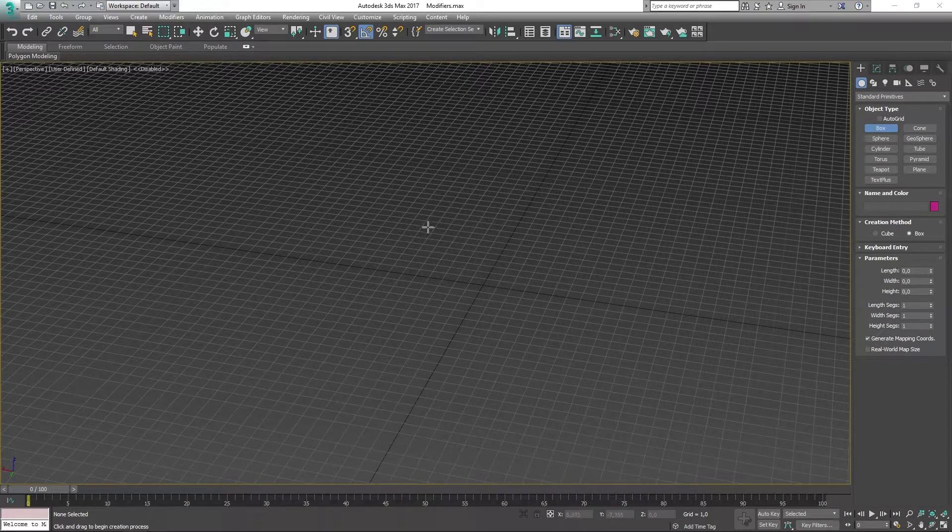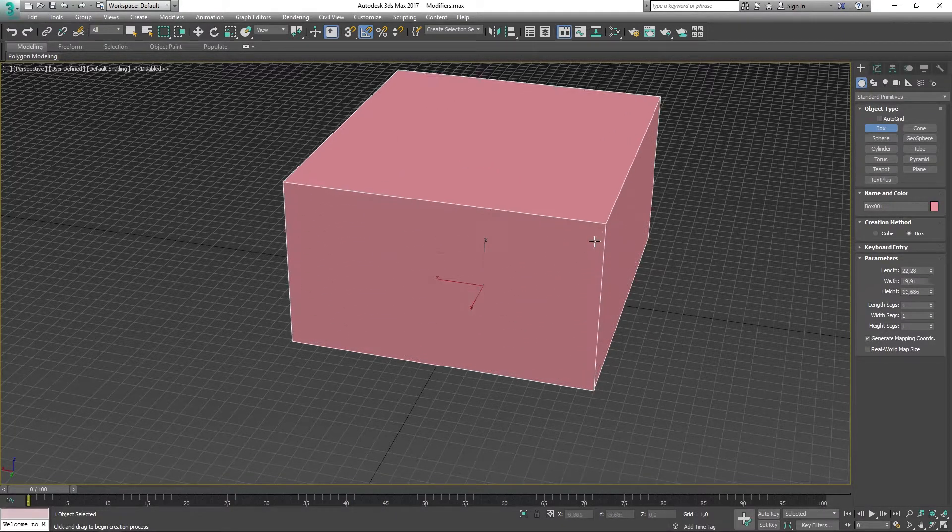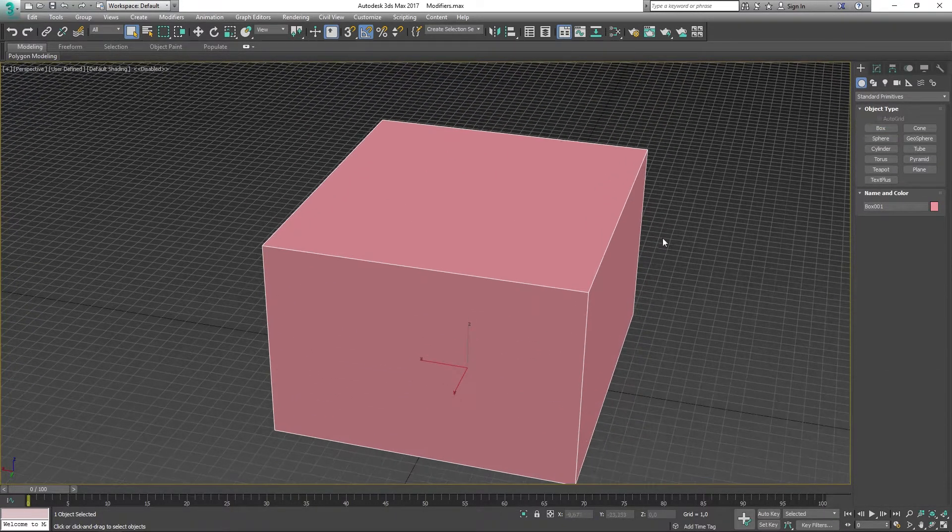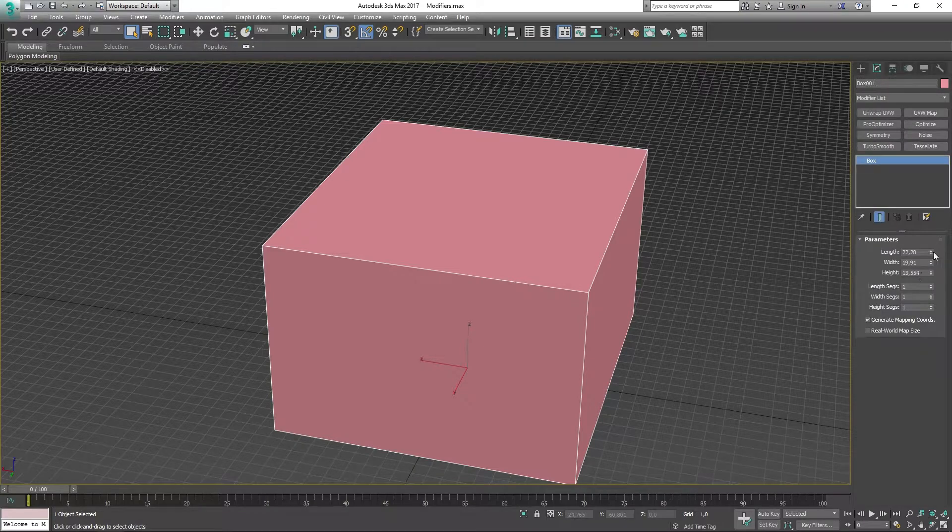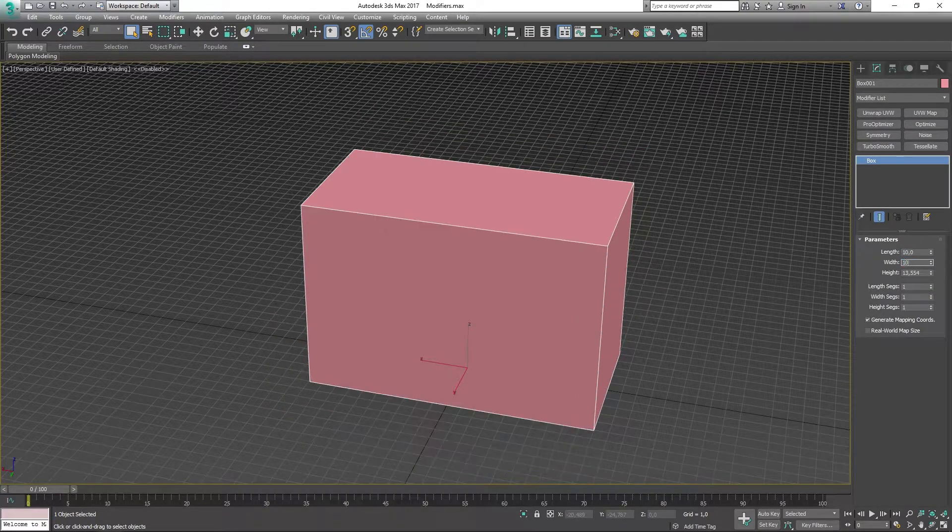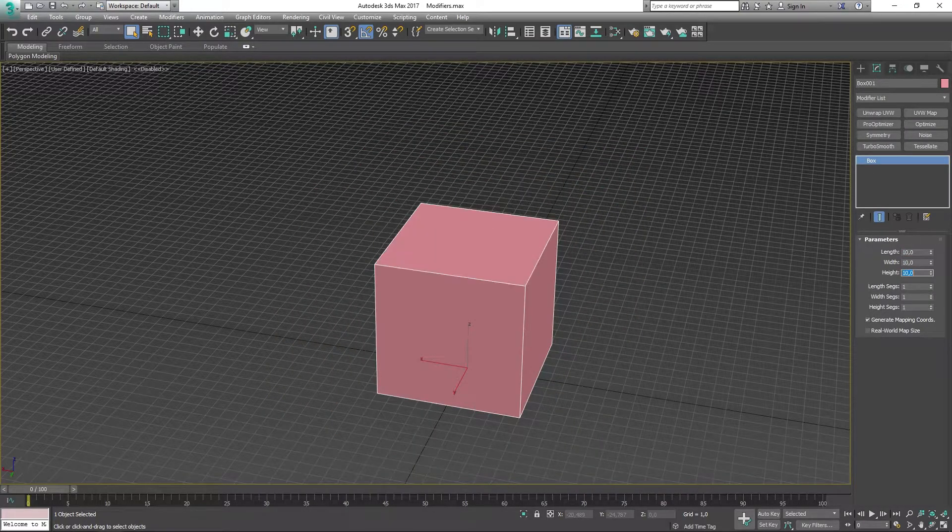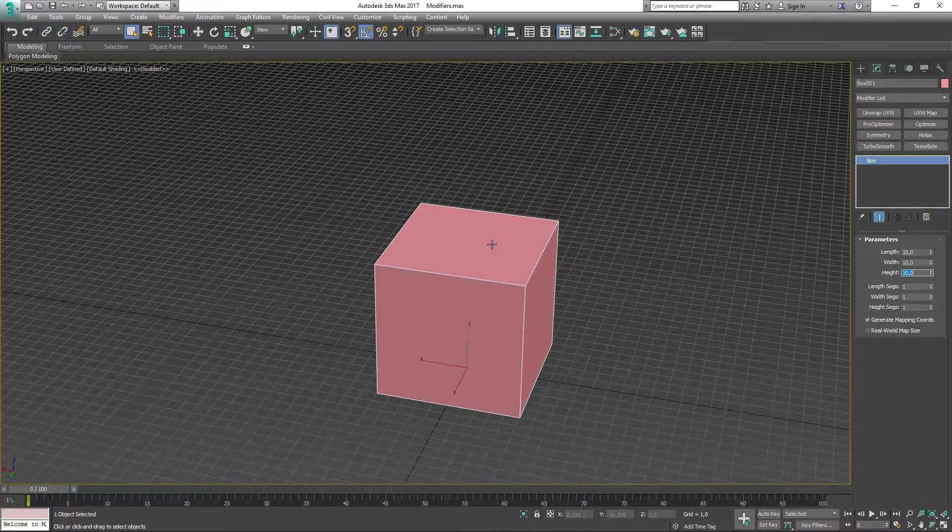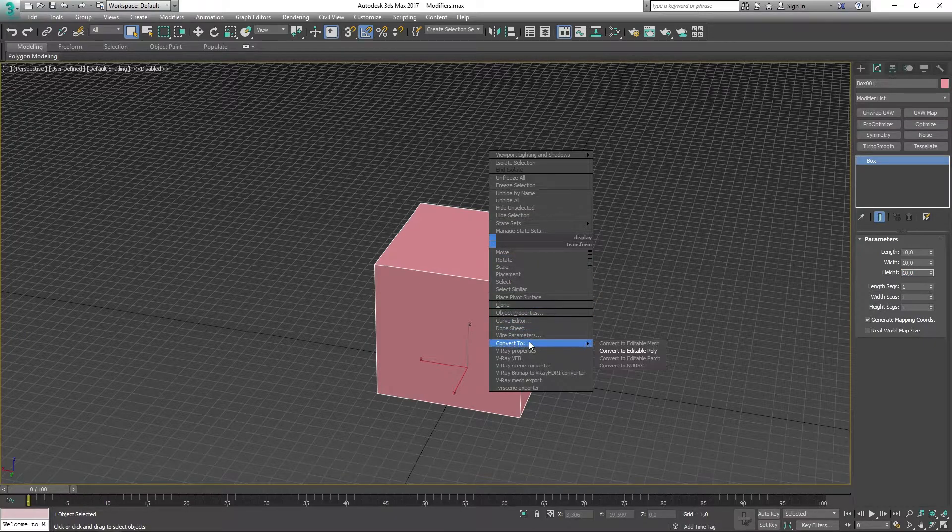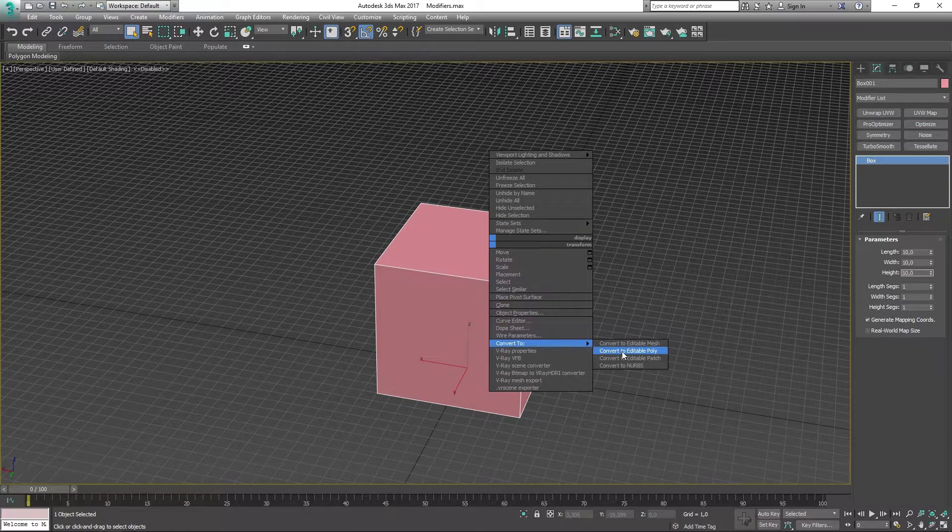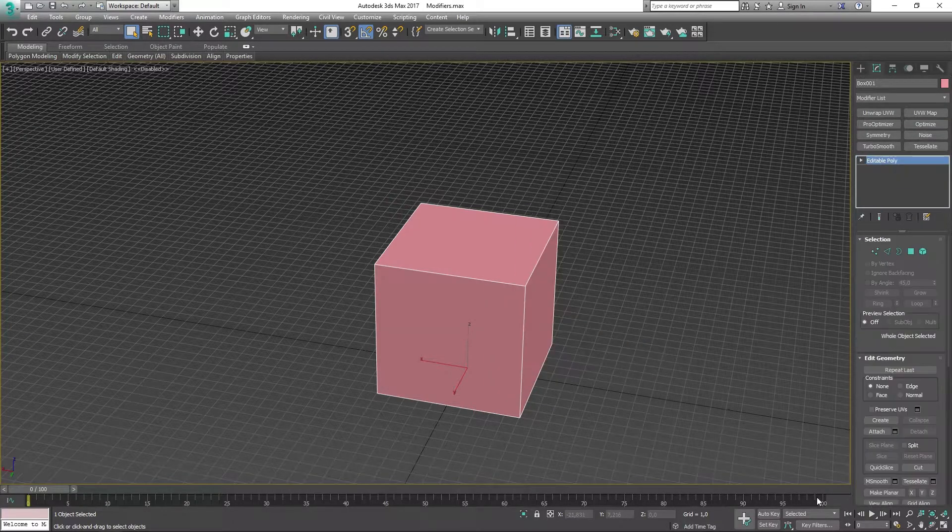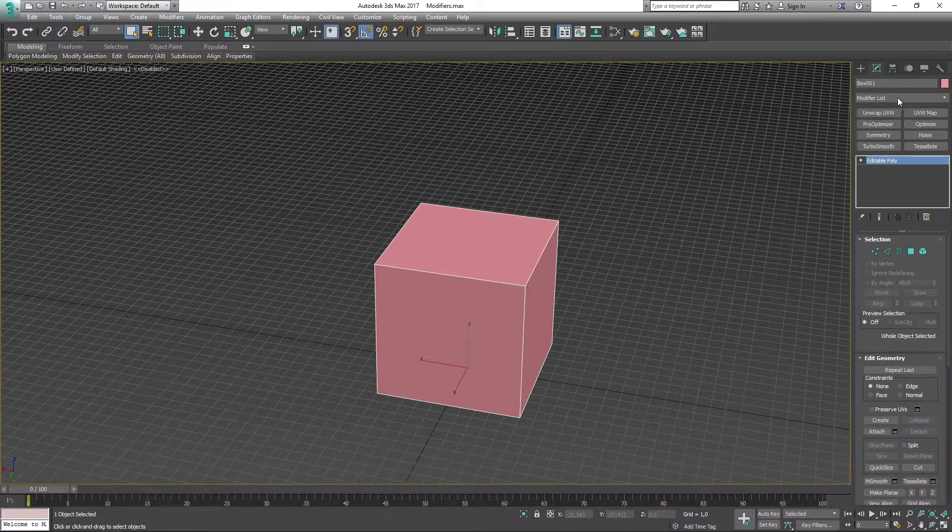For me to show you how this is going to be working, I'm going to have to make a box in my scene to have something to demonstrate it on. Make it into 10 by 10 by 10 and then convert it into an editable poly.